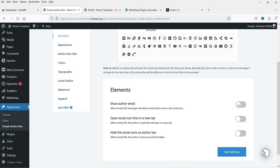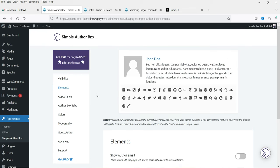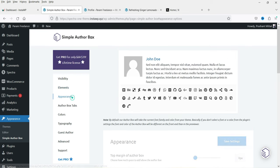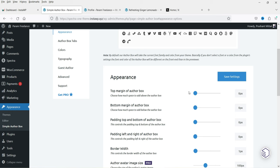Next we have Elements settings. Show author email — I'll prefer not to show it. Open social icon links in a new tab — enable this so that when someone clicks a social media icon it opens in a new tab. Hide the social icons on author box — leave it as it is.